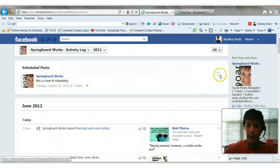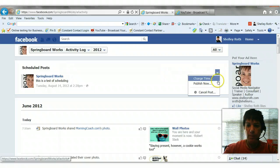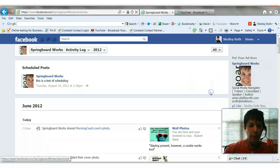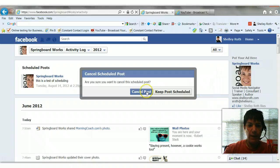And here's the one we just did. I can go in and edit this, change the time, publish or cancel. So I'm going to also go in and cancel that.